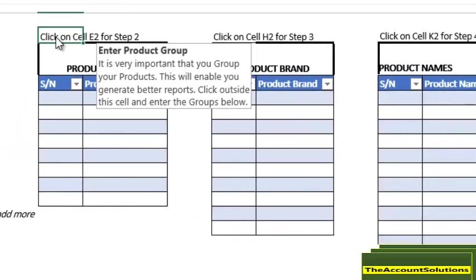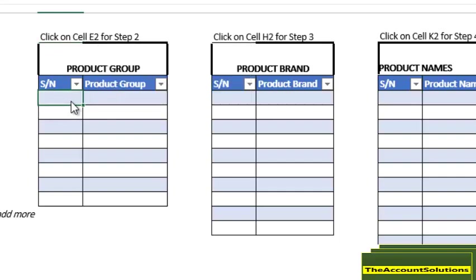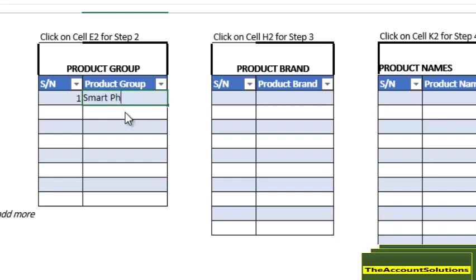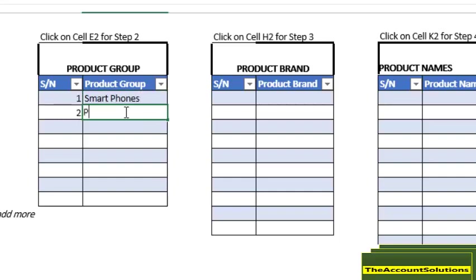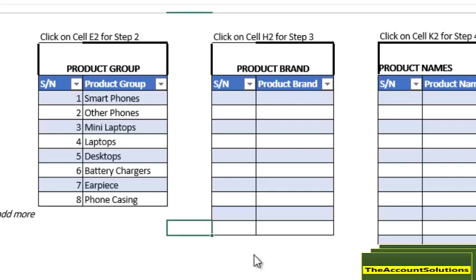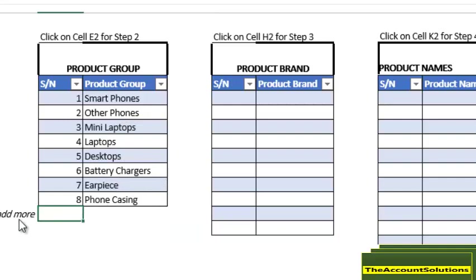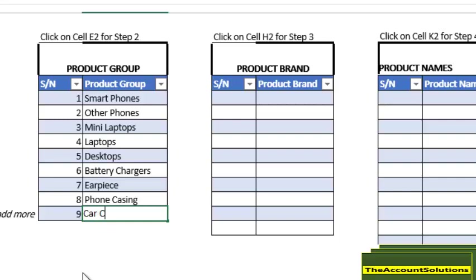Next thing you need to add is your product group. Product group will enable you to generate better reports and analyze your report in a more efficient, effective way to know the groups that are performing better than the other groups. I'll call this one smartphones, number two other phones, we have mini laptops, laptops, desktop, battery chargers, earpiece, phone casing, and car charger.